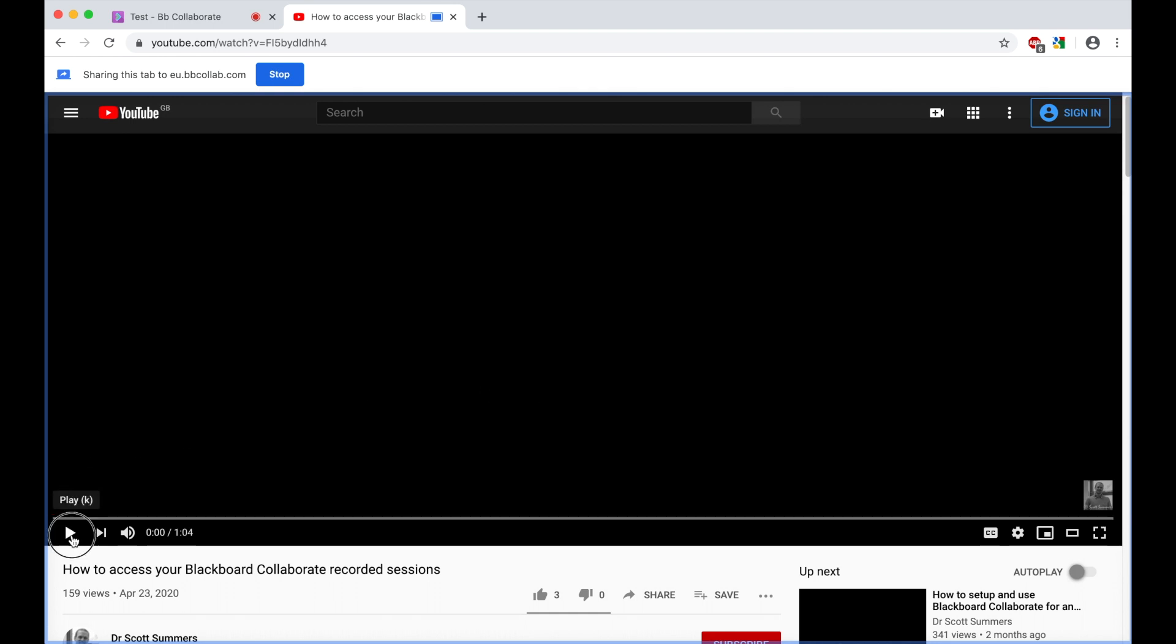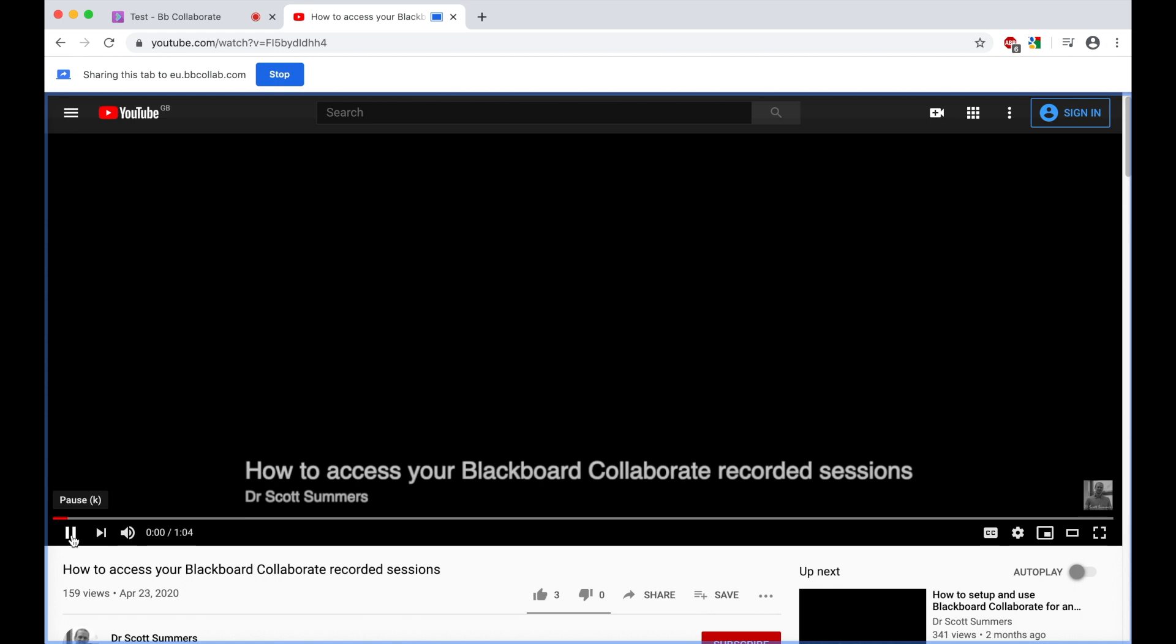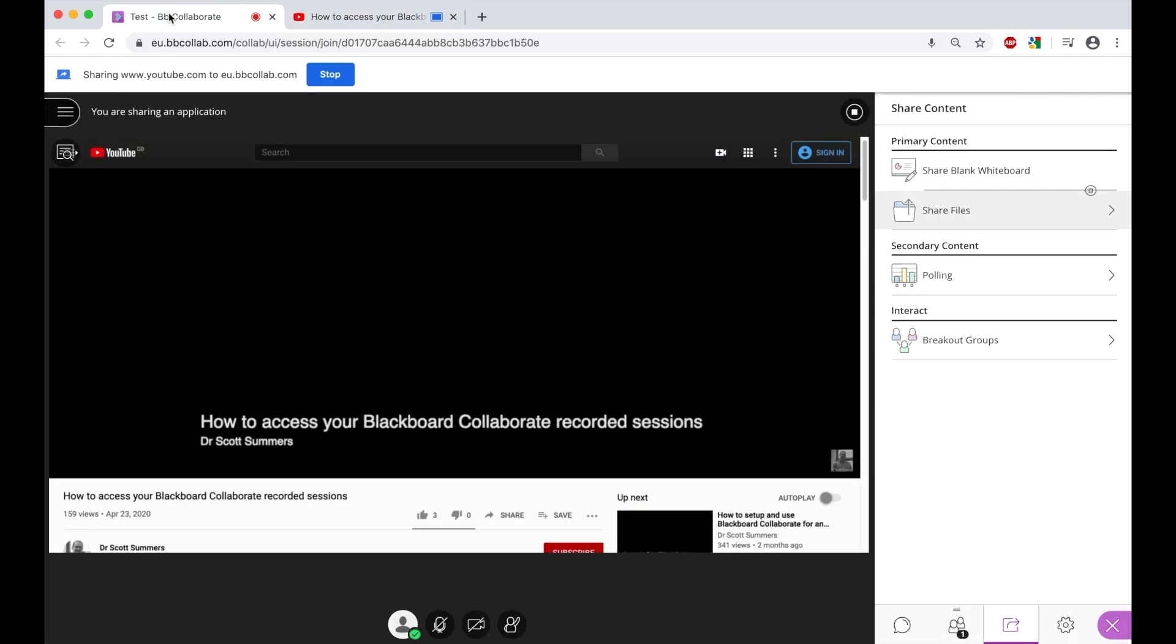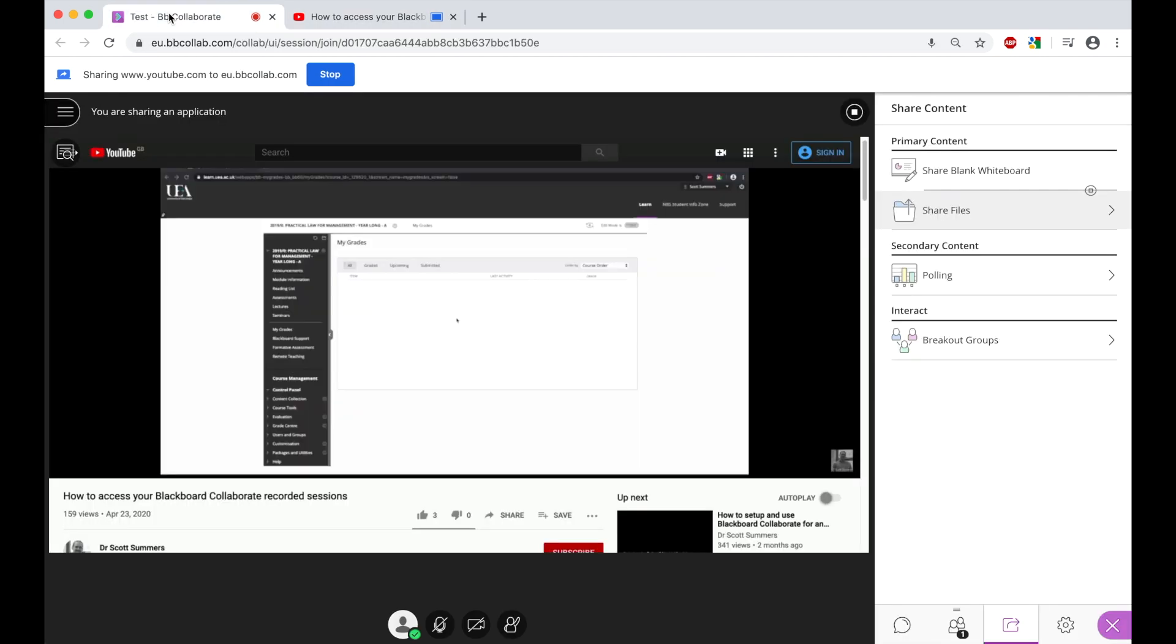And now what is happening is the video is being shared or that tab is being shared. And from here, I can start the video by clicking Play. And if I pop back up to the test session, what we'll see is that the participants are now seeing that video being shared and they will also be hearing the audio from that video.